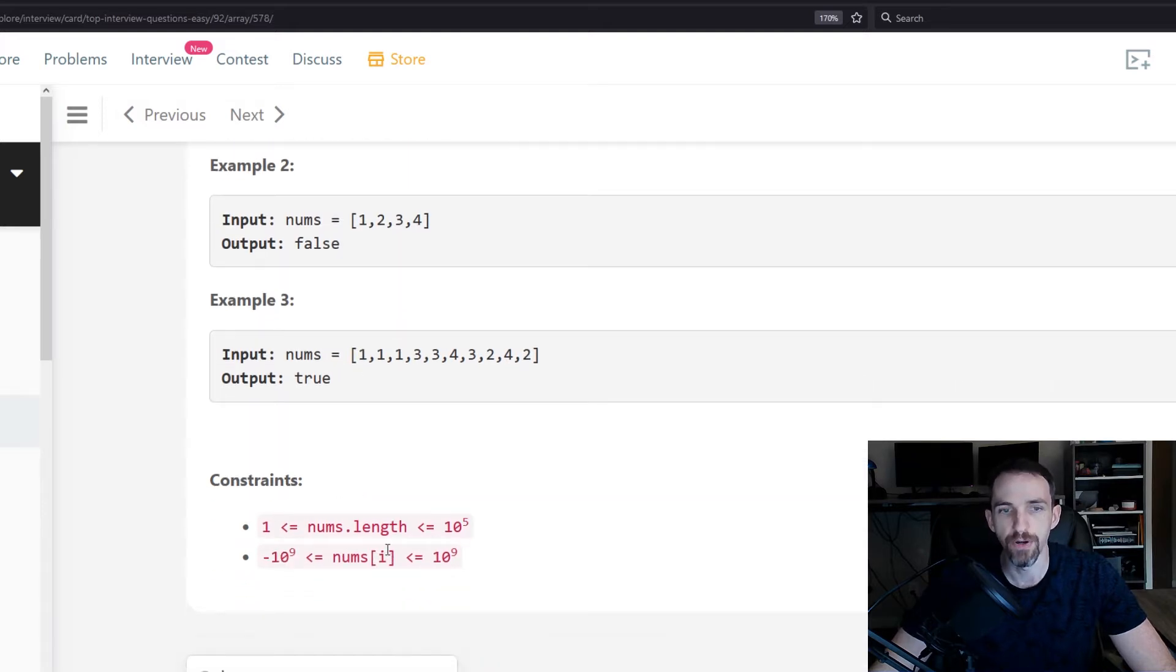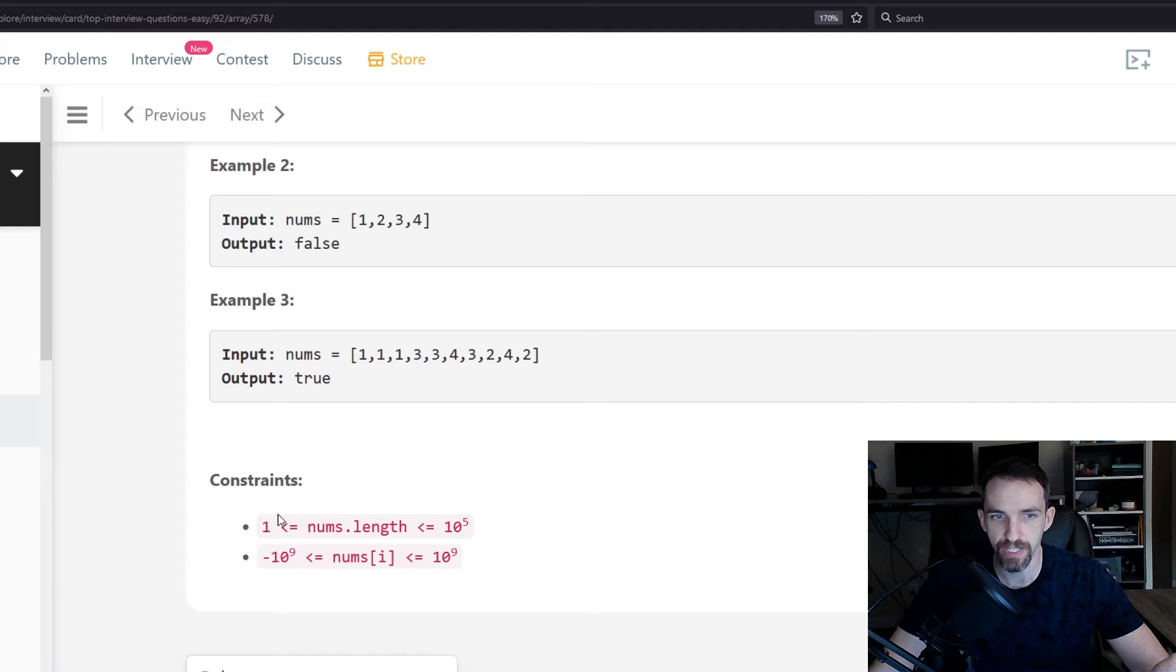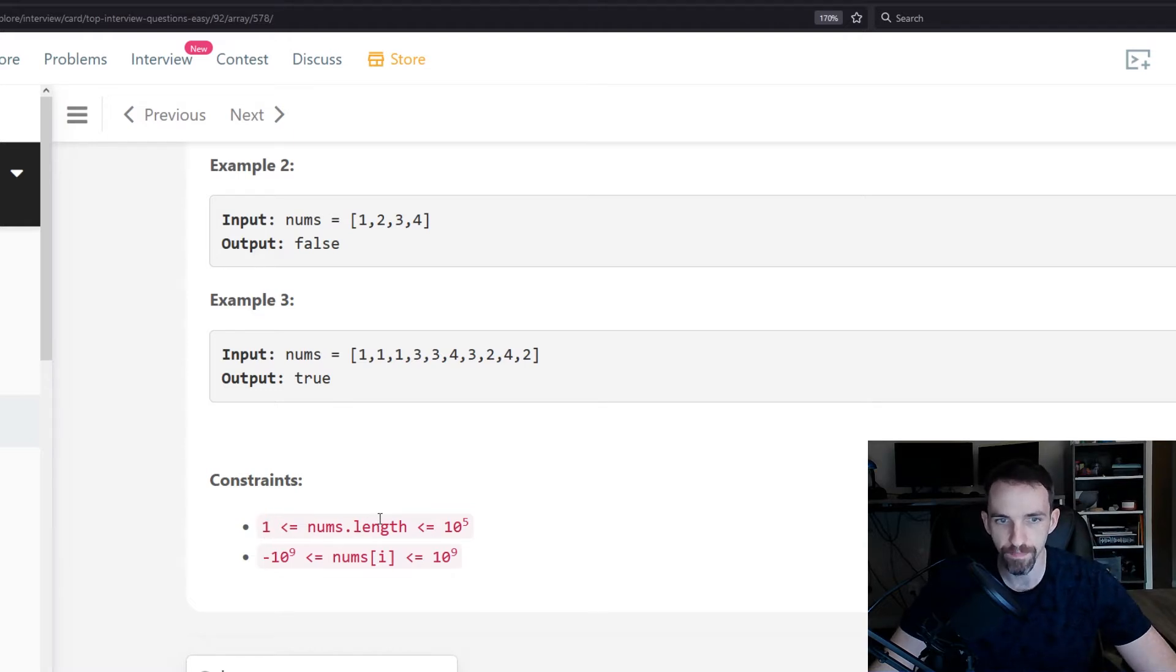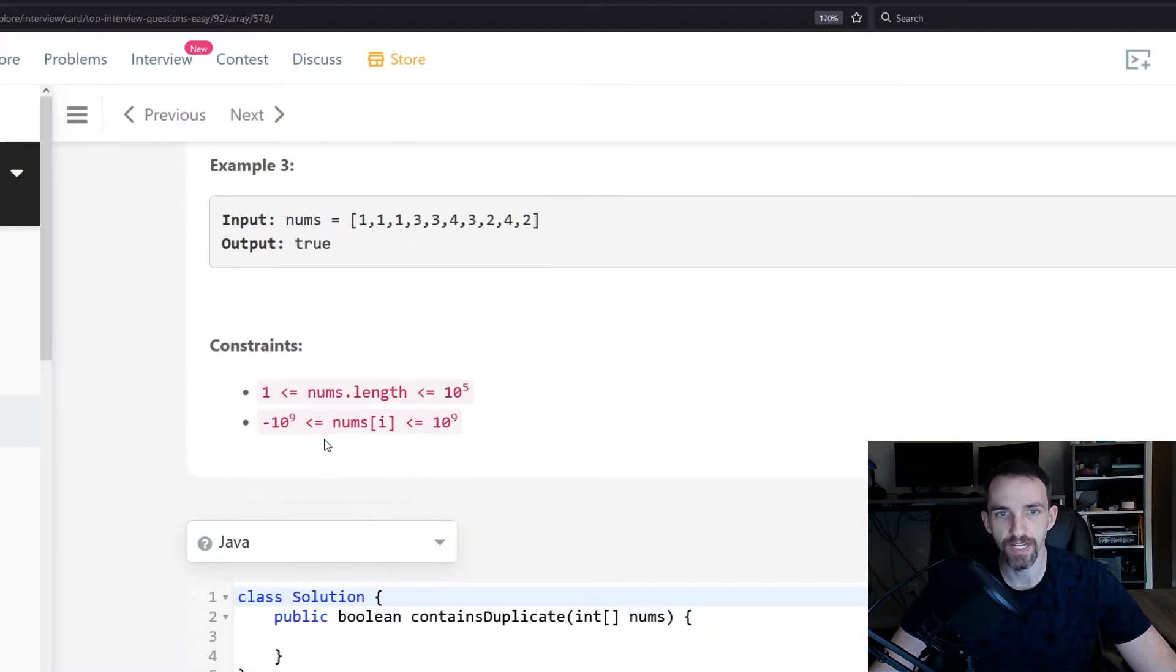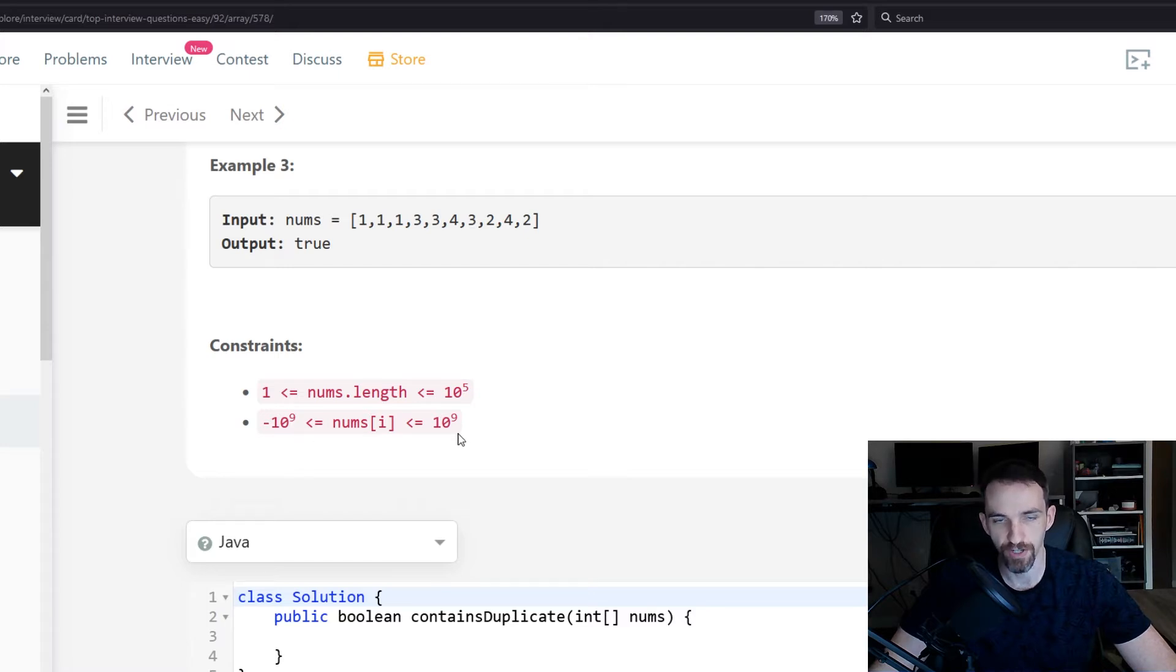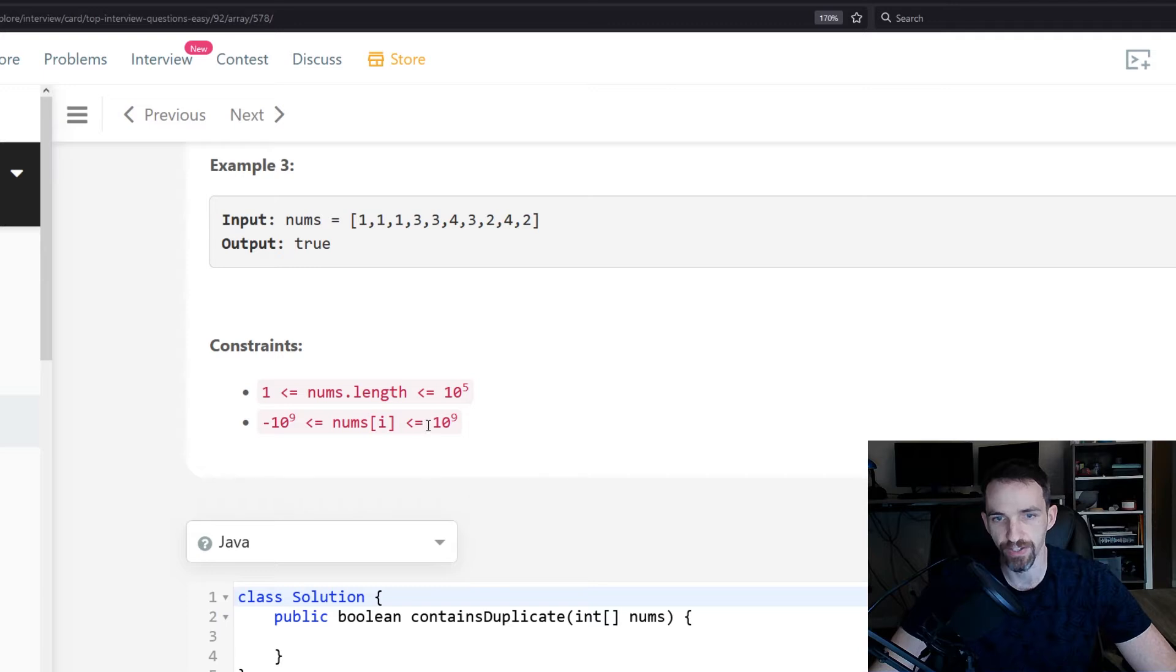You know that your array will at least have one value in it, so you don't check if it's null or empty. And you can see the values very large, very small, but essentially this is bounding your values that could be in your array.